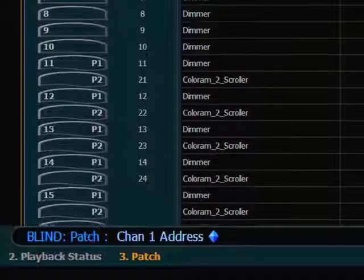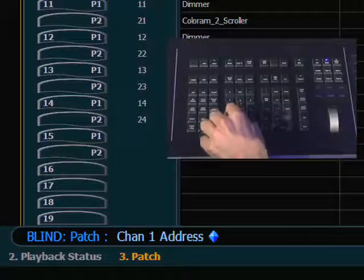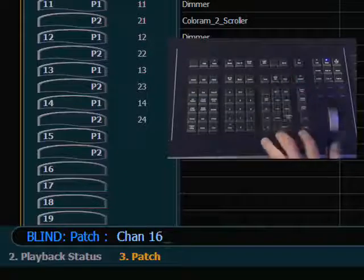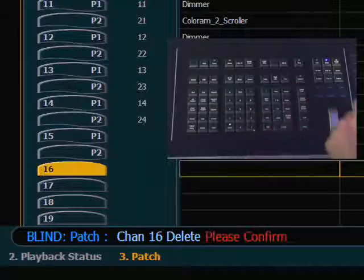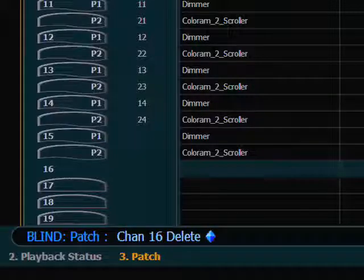I can also delete a channel using the Delete command. Maybe I don't need channel 16 — I can hit the Delete key, please confirm. Now what that has done is take 16 out of everything entirely. It deletes the relationships, it deletes any programming that it's had — it's gone, and you really can't get it back. If I now patch something to channel 16, it's a fresh channel, so it really does eliminate it from the console entirely until you reuse it.